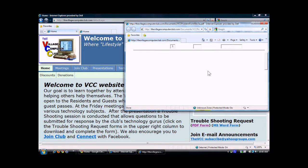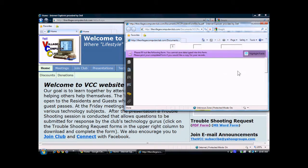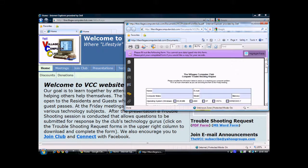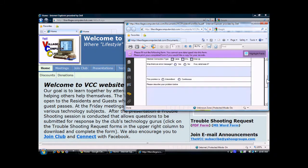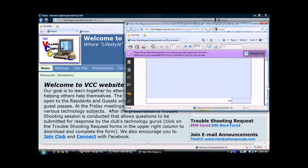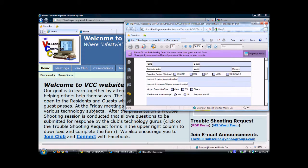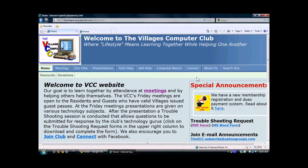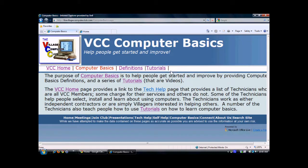You'll see that it opens up and then you can scroll down in that particular new page. Next, we're going to close that page and go over to Computer Basics. Then click on Definitions.